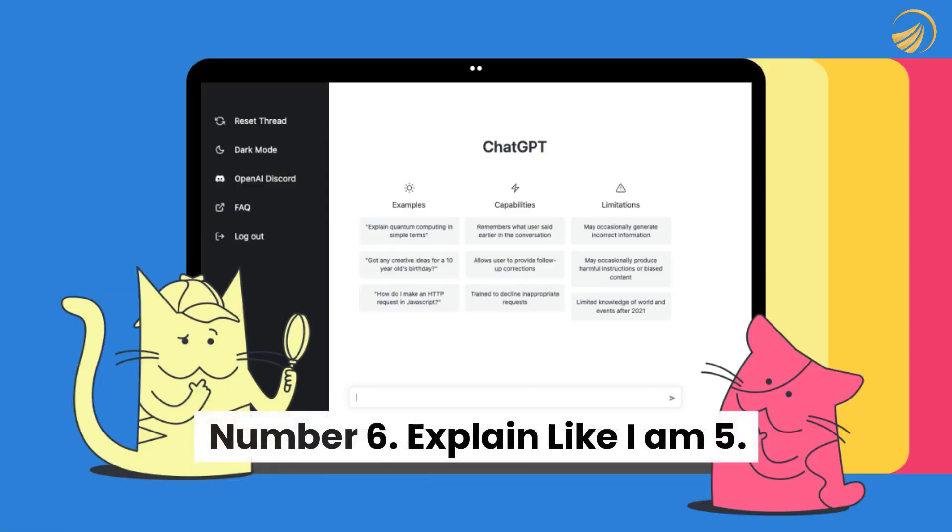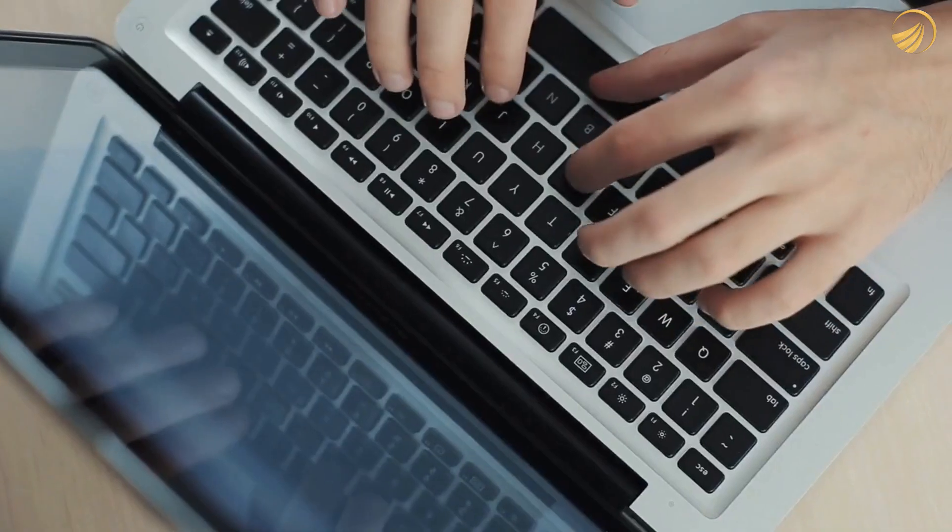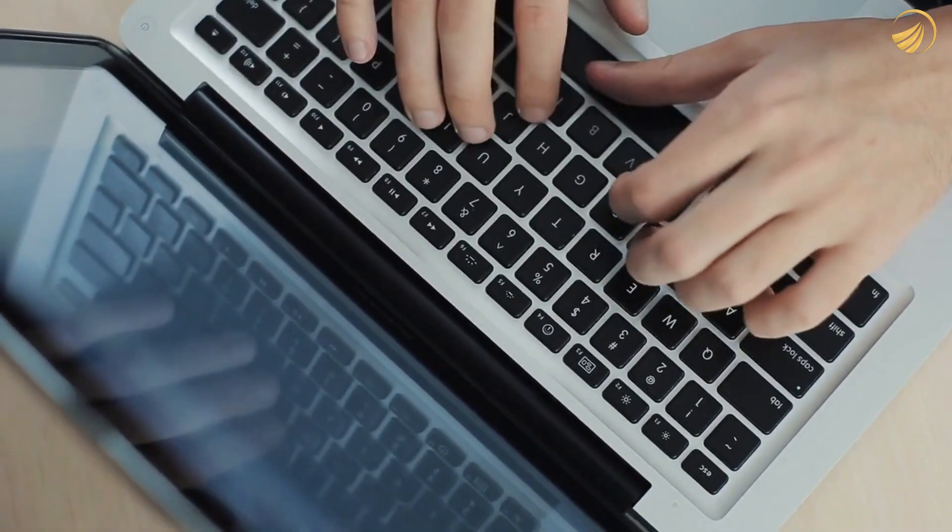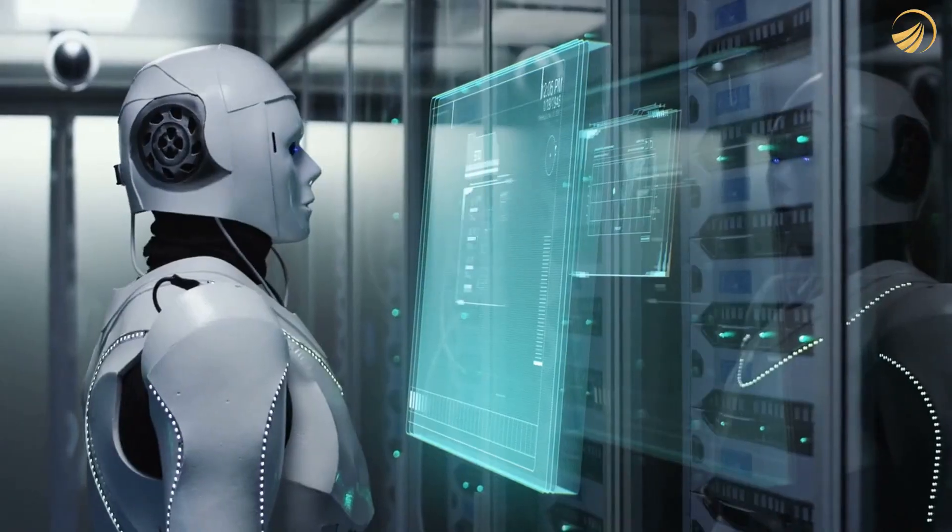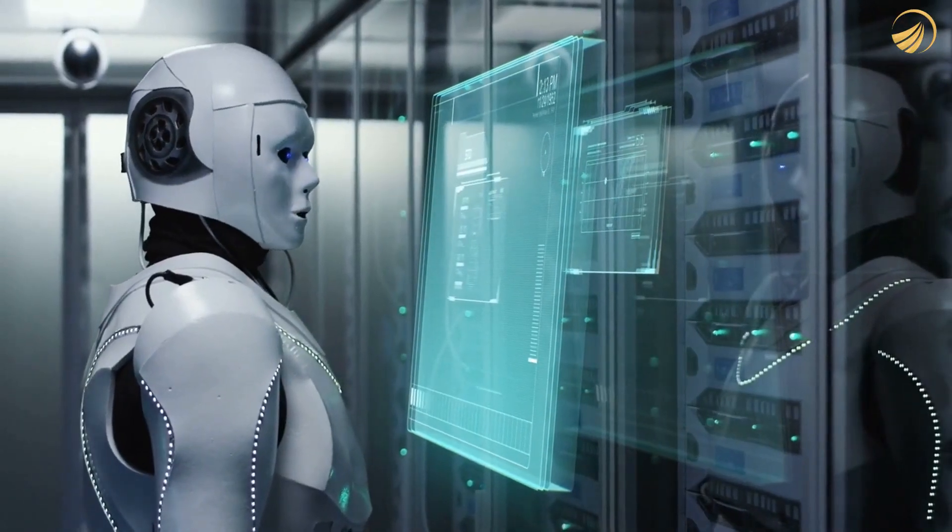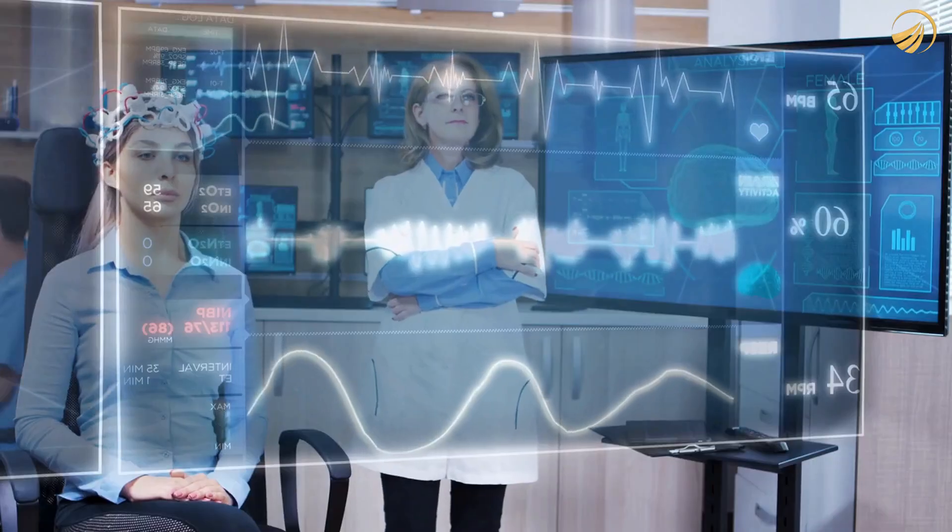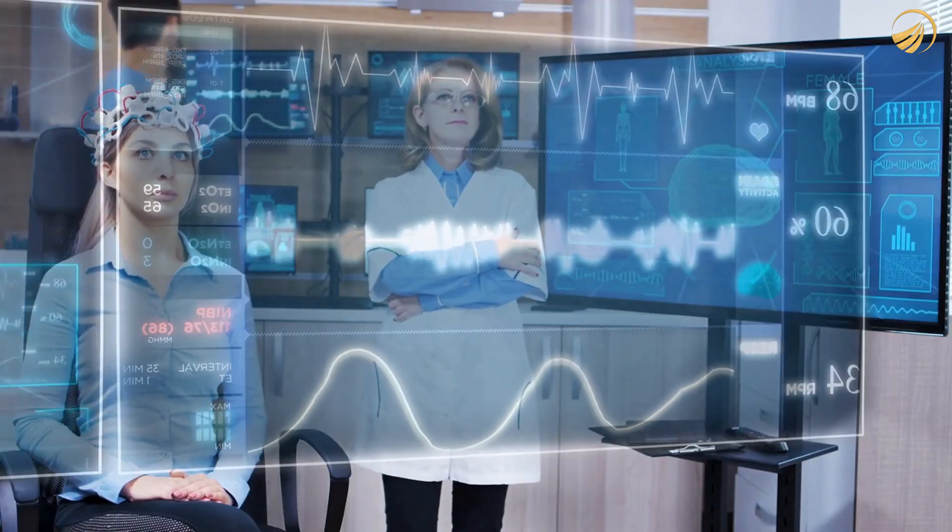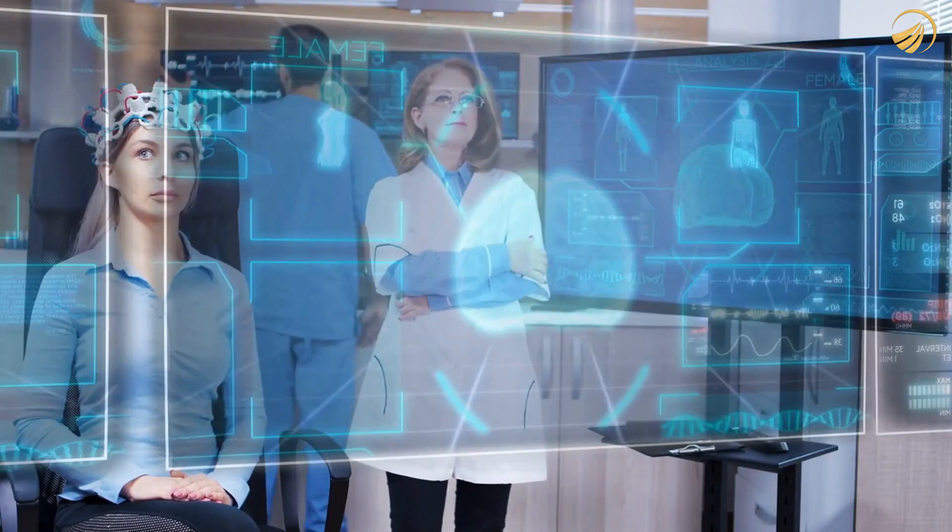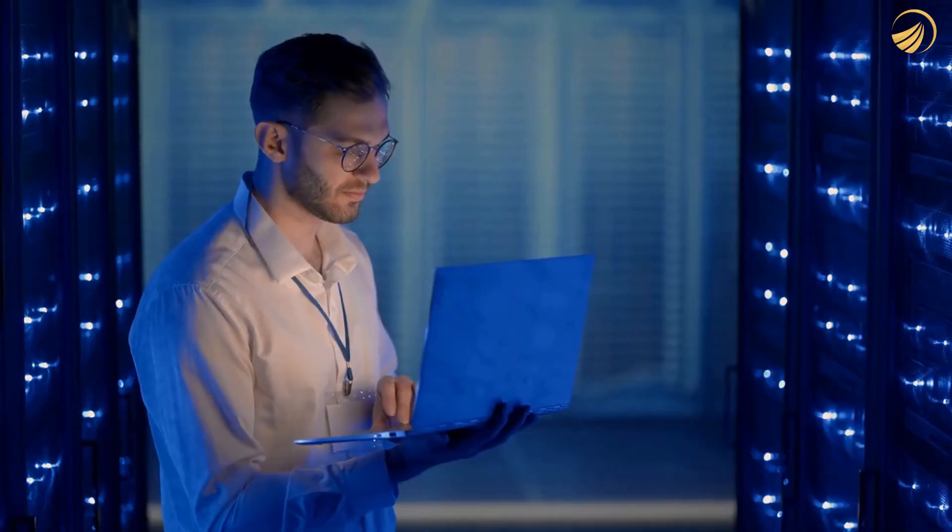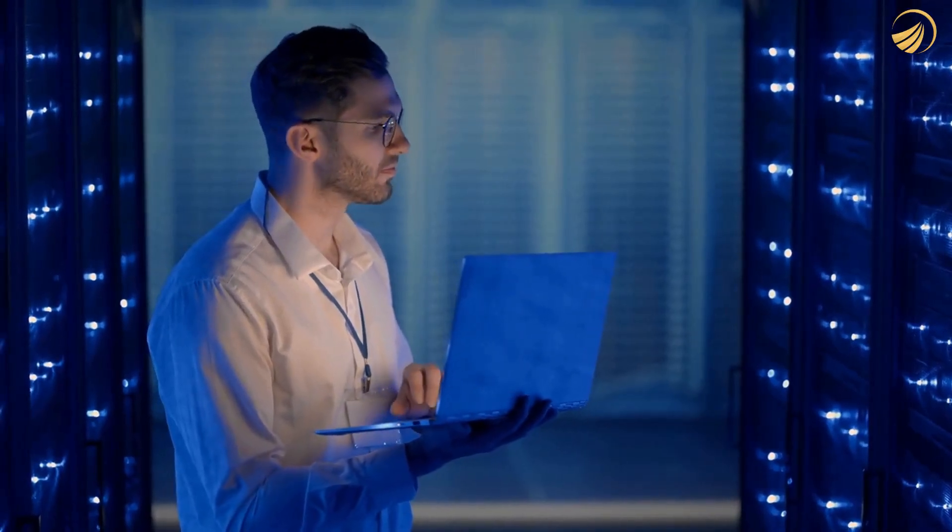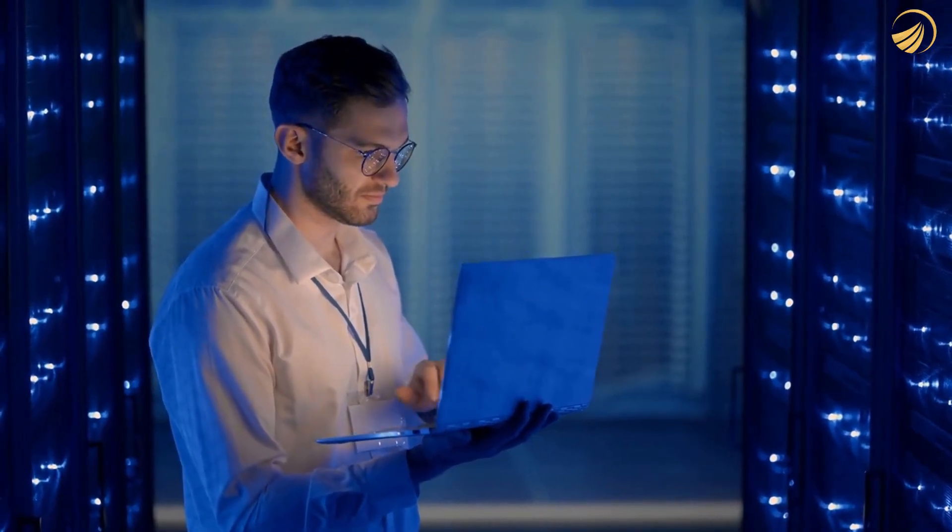Number 6. Explain like I am 5. You can even ask ChatGPT to explain ideas to you in simple words if you're attempting to learn about more complicated subjects. To get the chatbot to answer, just add 'Explain like I'm 5' to your question. I asked it, for instance, to describe wormholes as if I were 5.